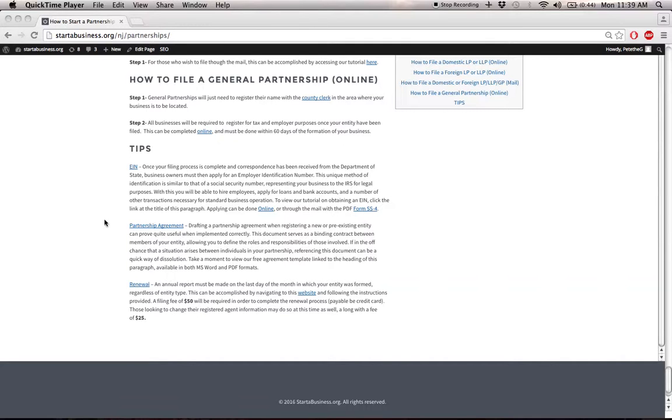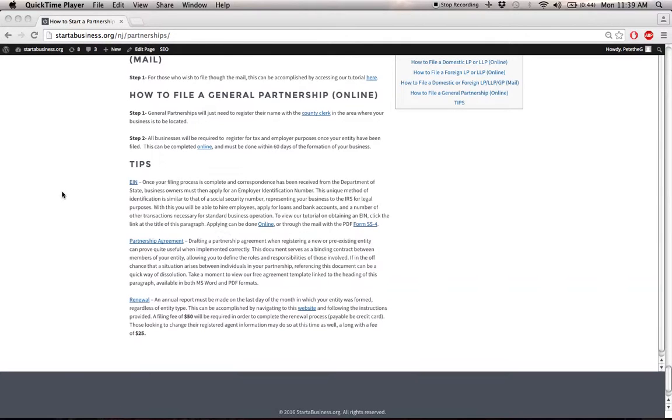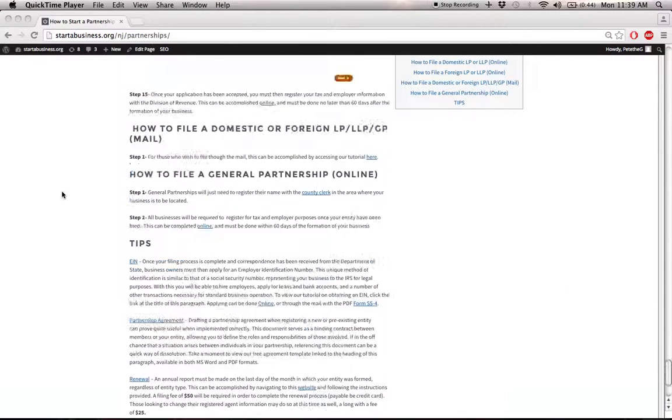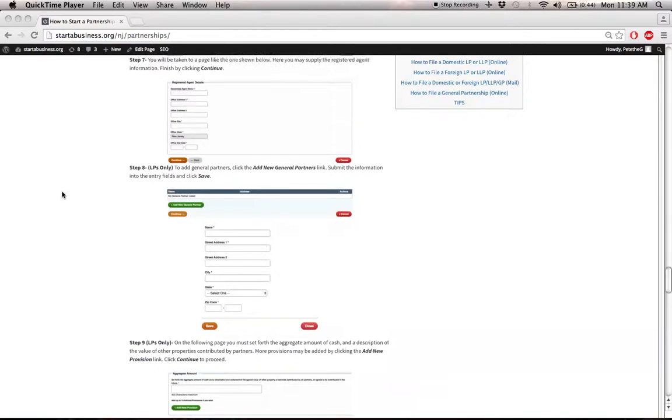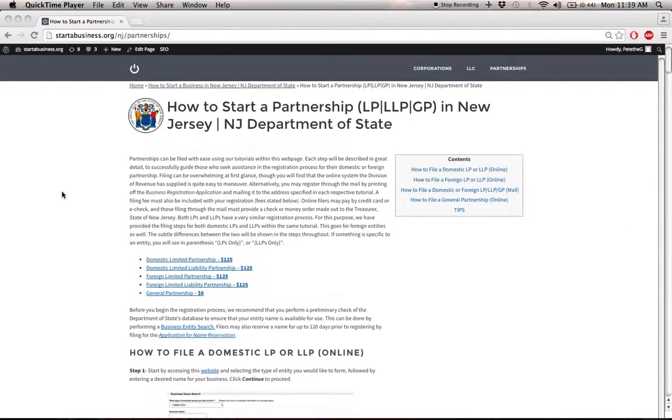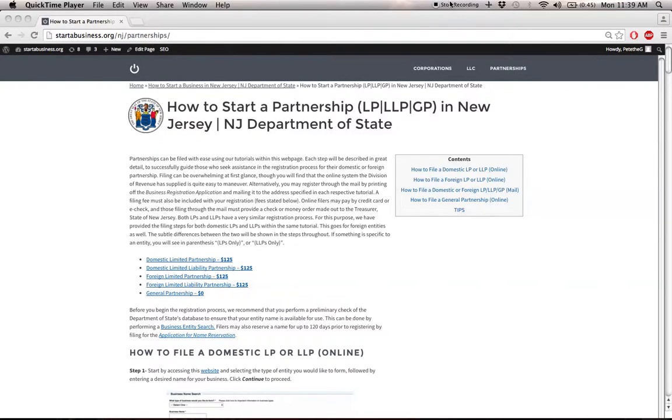So that's it for the registration process and creating a partnership. Take the time to look through these links really carefully and read over everything as best you can. And that's it. Good luck and take care.